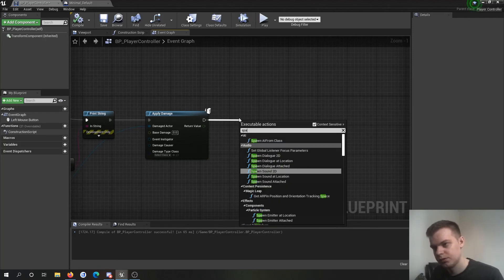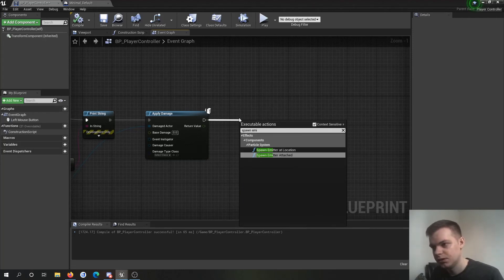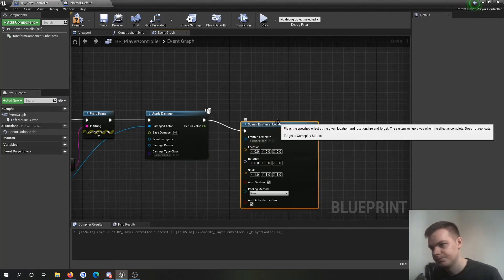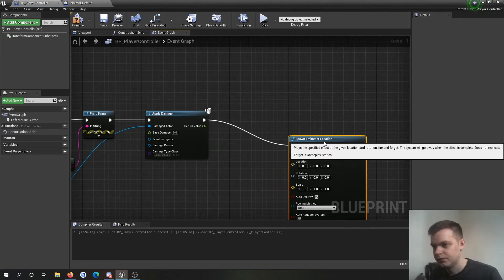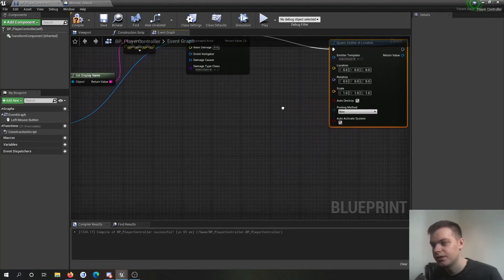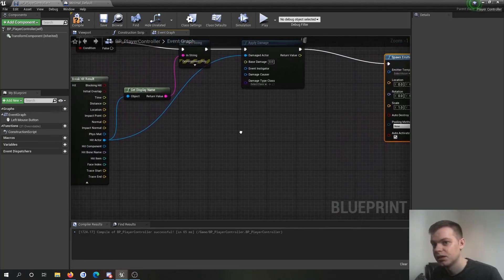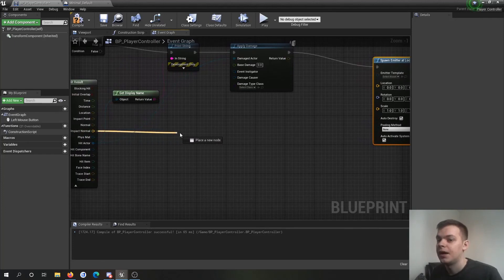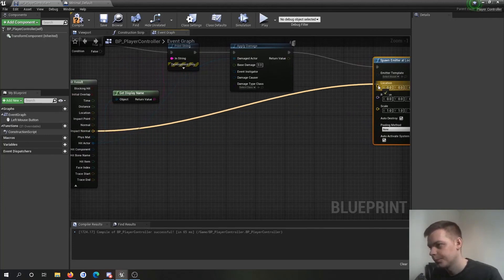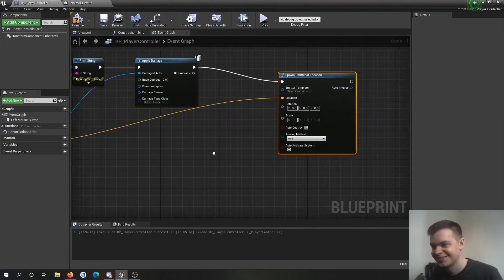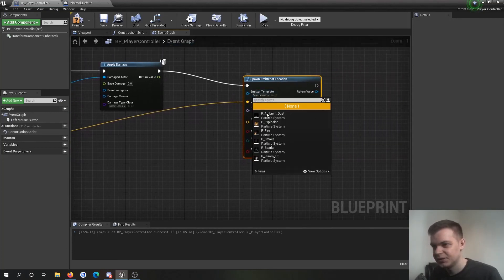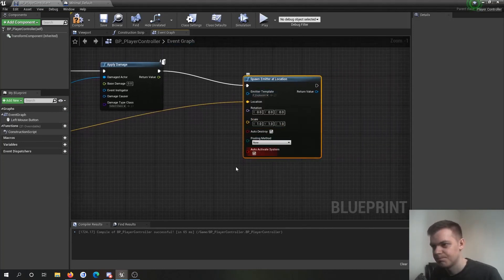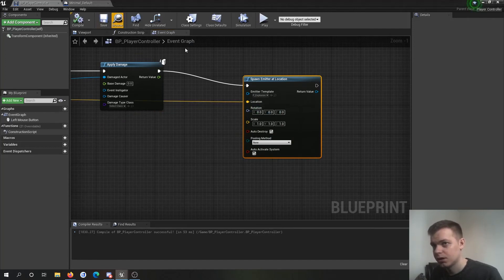So spawn emitter at location. So if you've ever used particles before you're going to know what this does. And all we're going to do is impact normal. I want to say, let's do explosion or destroy. That'll work.